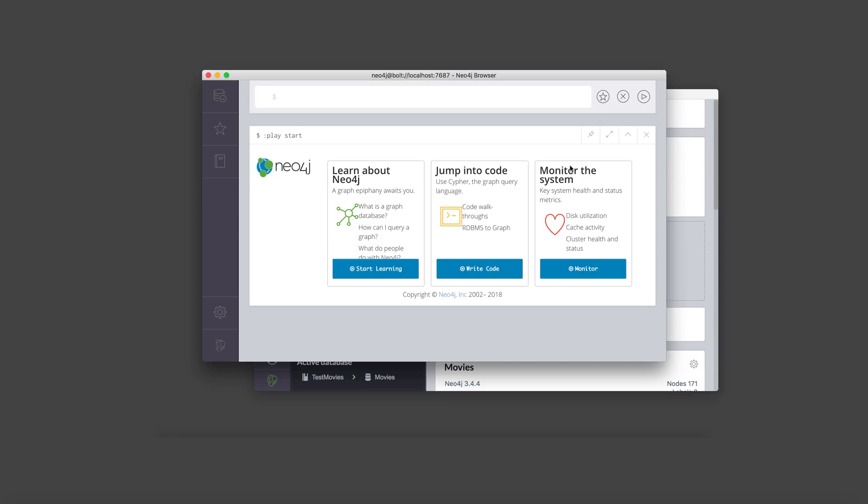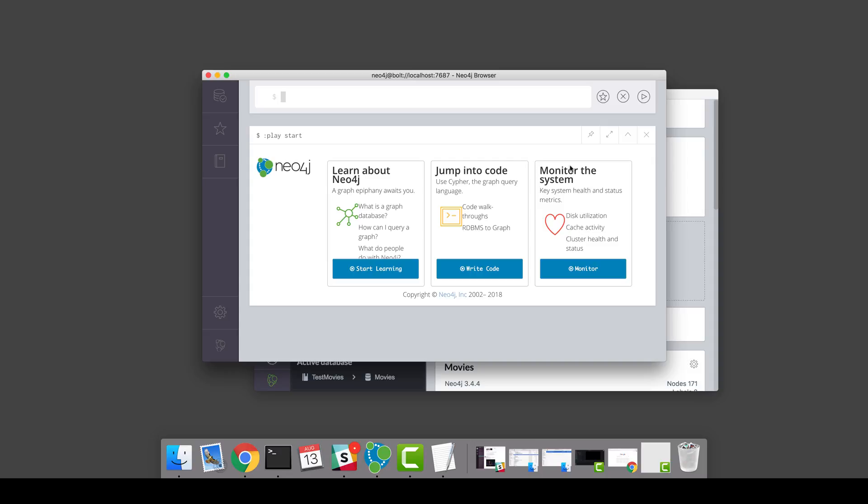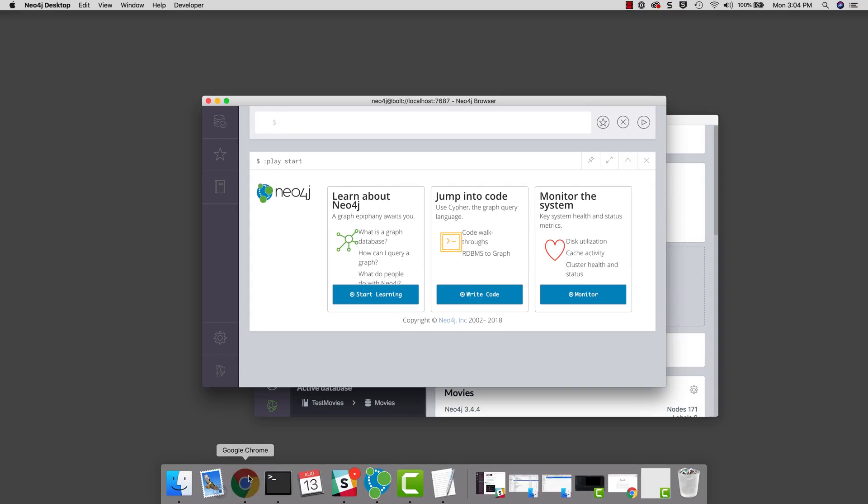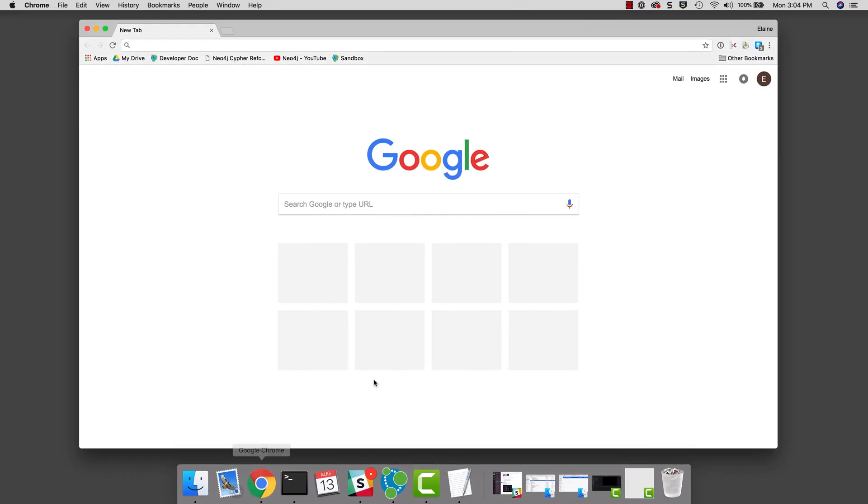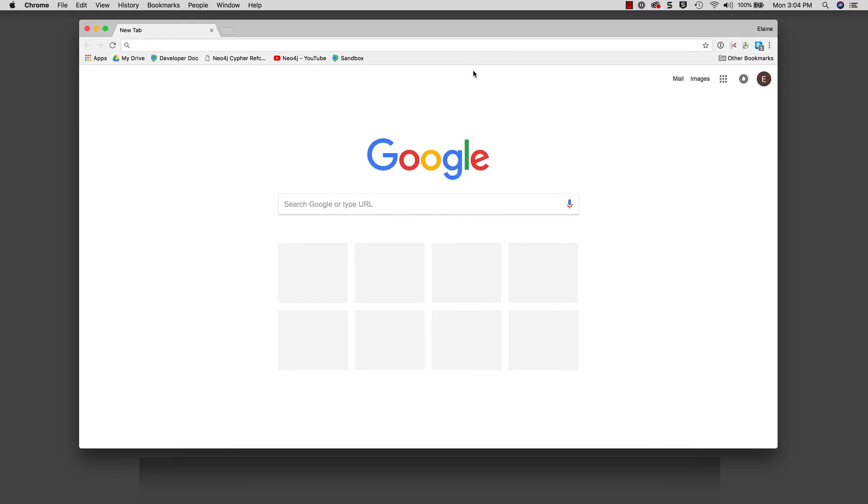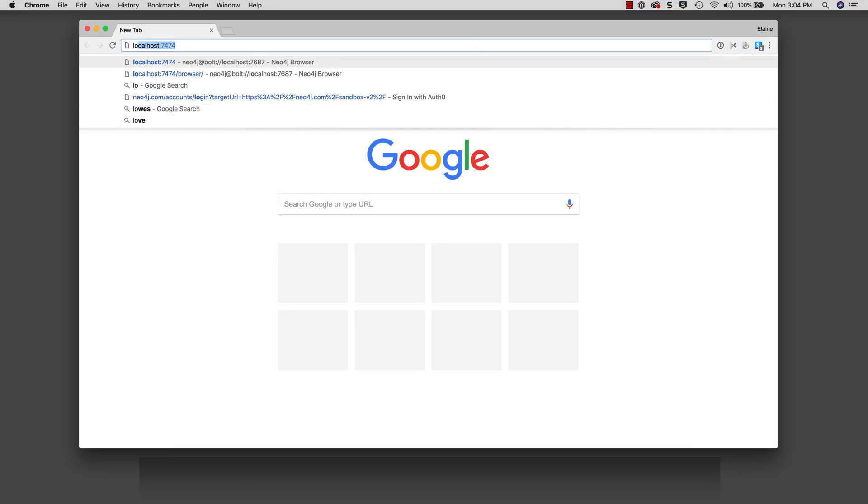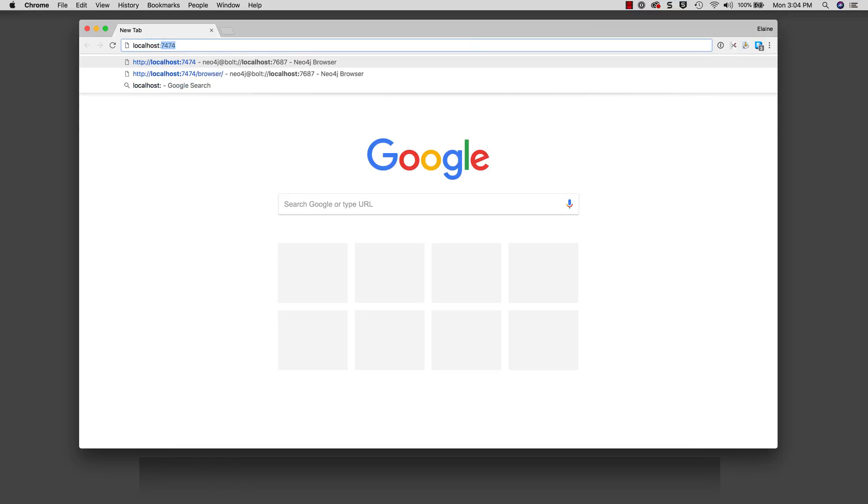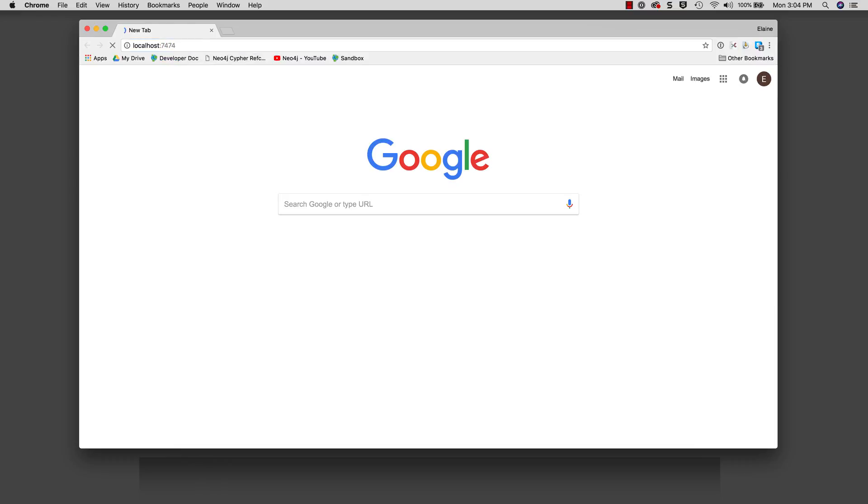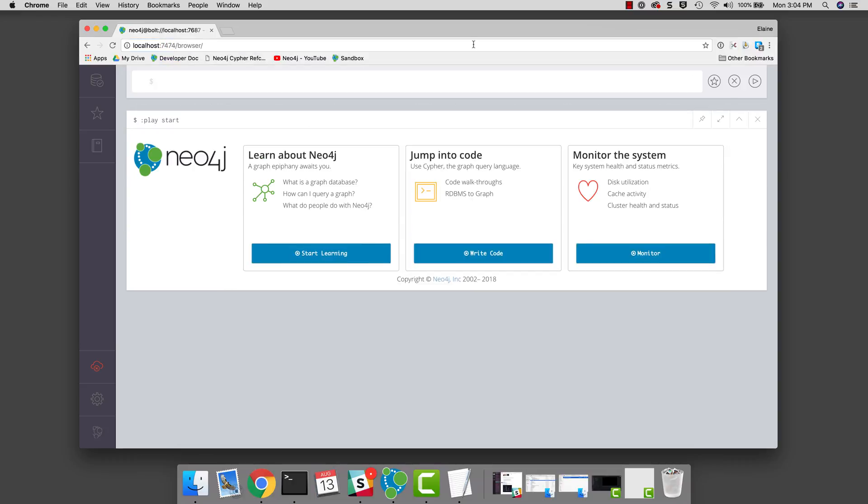Recall that when you start the Neo4j database, it provides you with information about the ports for accessing the database. The HTTP port on a local server is used for accessing the Neo4j database from a web browser. In our web browser, we simply specify localhost with the port 7474 to access the database.